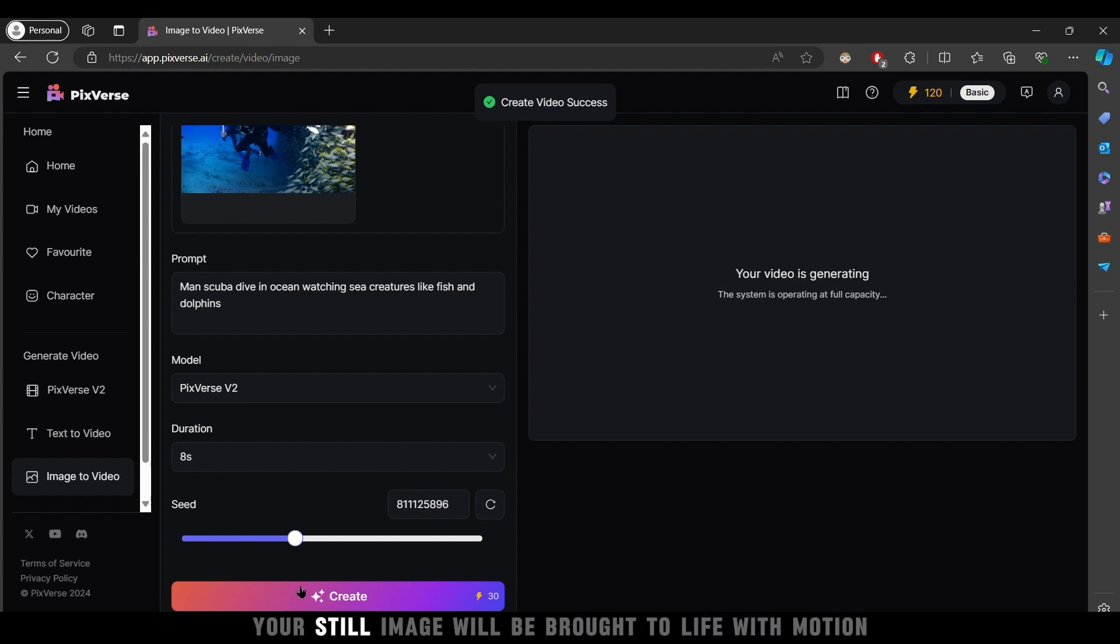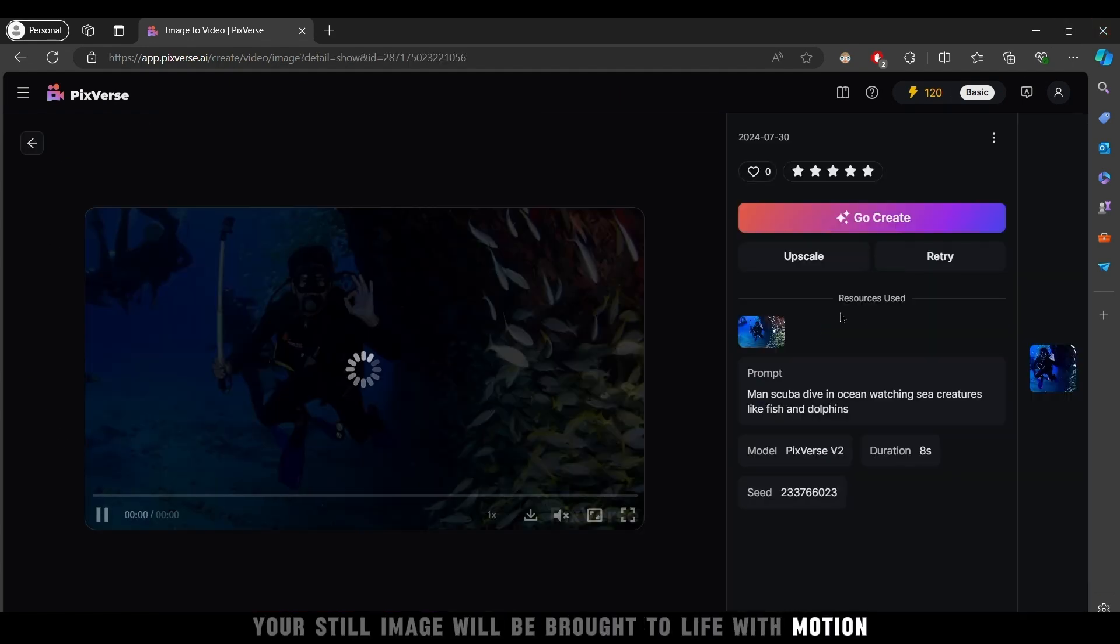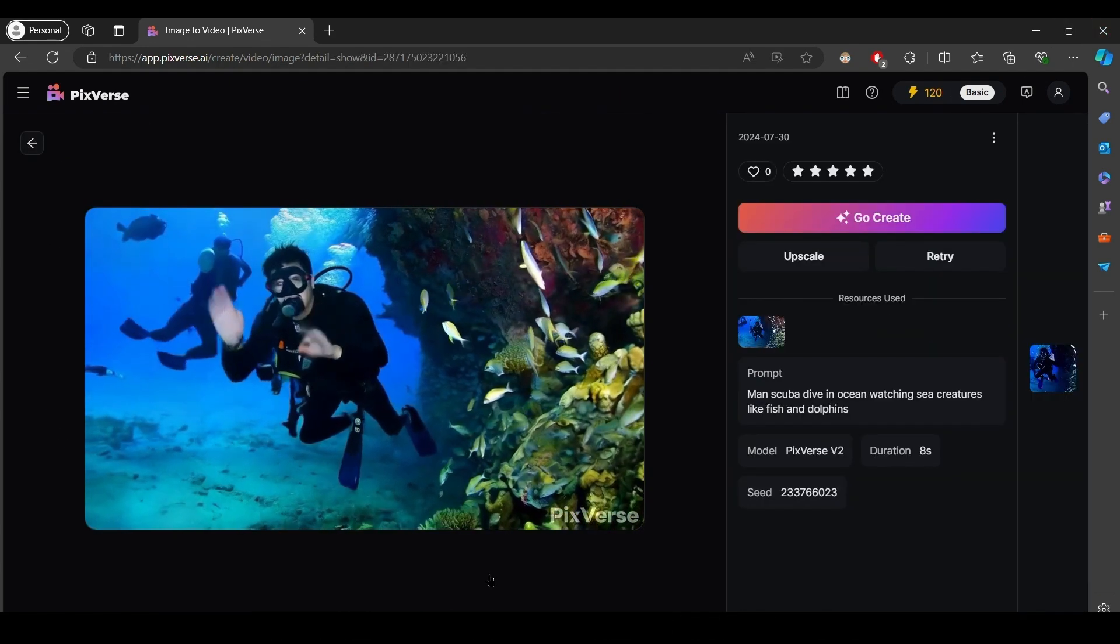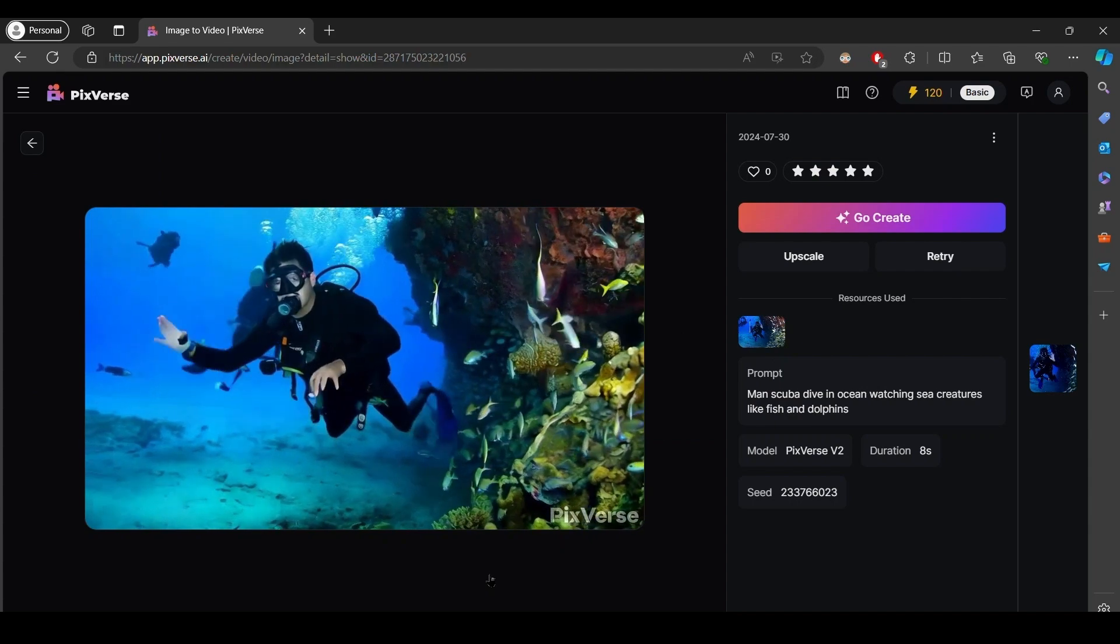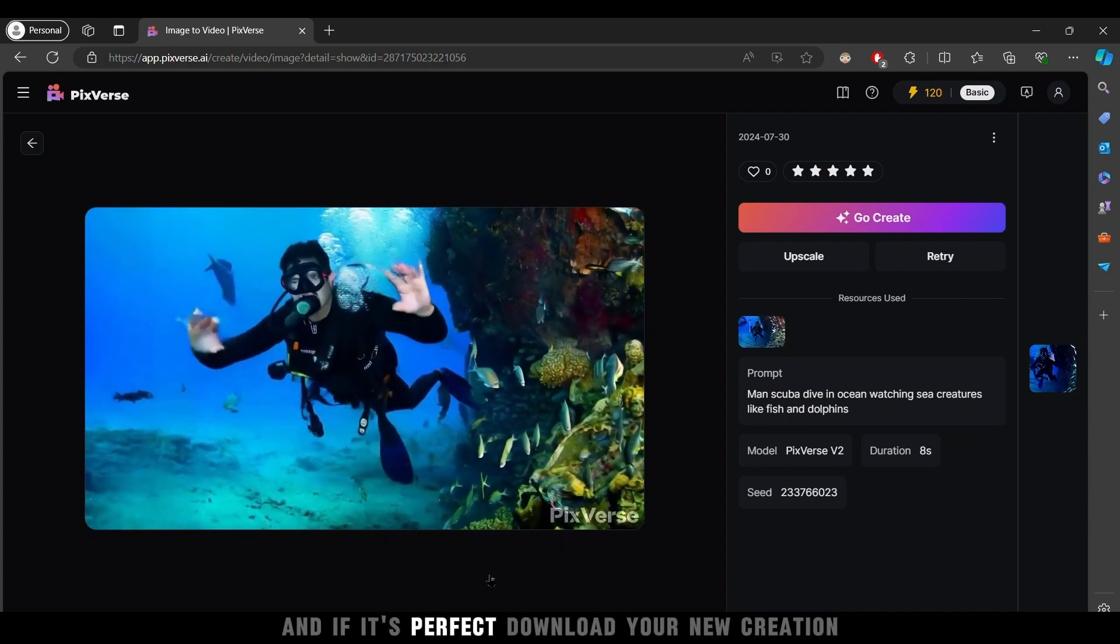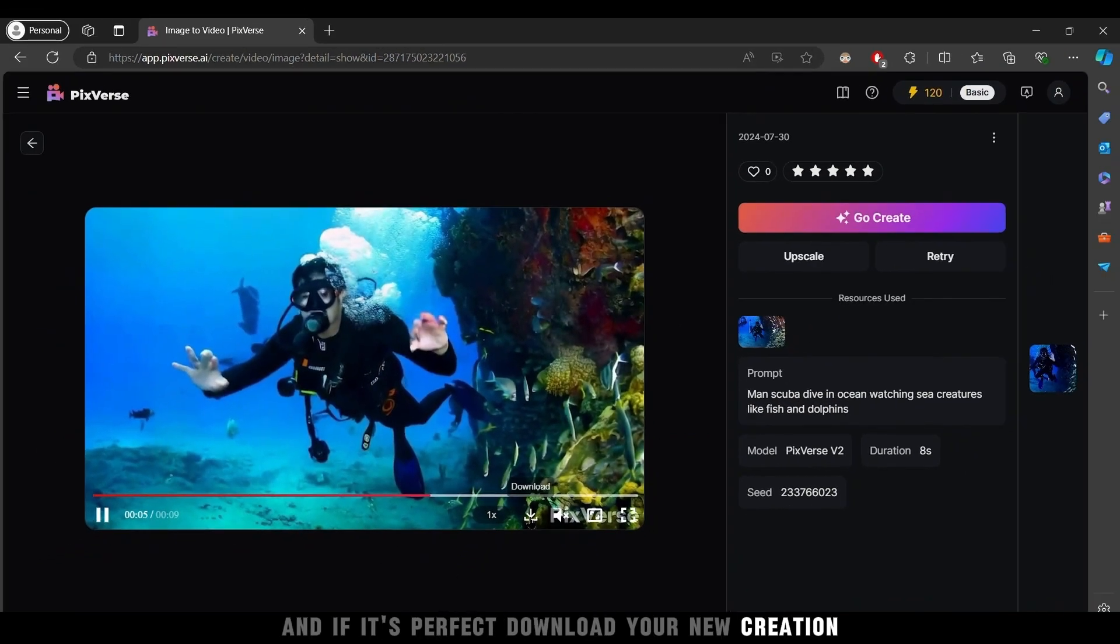In seconds, your still image will be brought to life with motion. Preview the result, and if it's perfect, download your new creation.